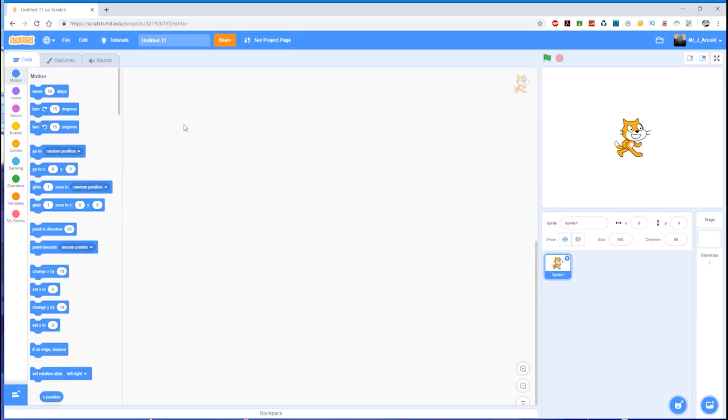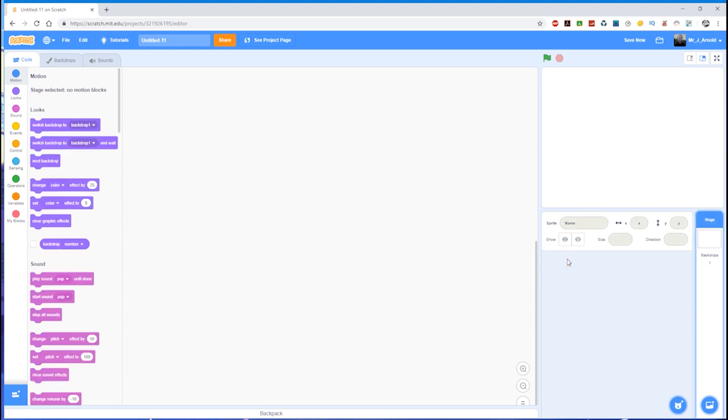The first step to creating a platform game is to create the platform. We have the Scratch character sprite which we don't need, so we're going to click the cross to get rid of that. Now we're going to start from scratch.